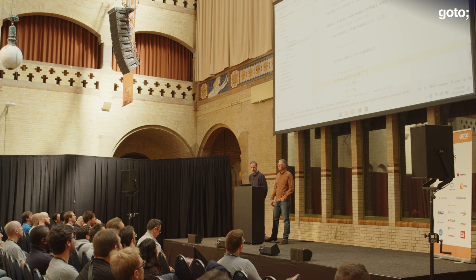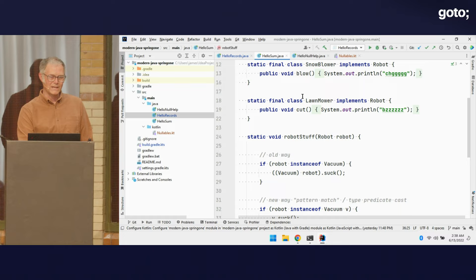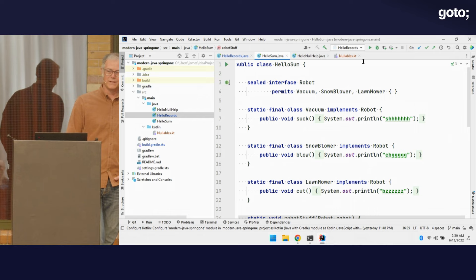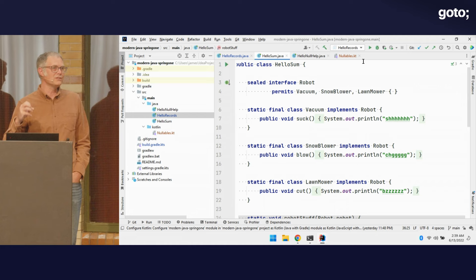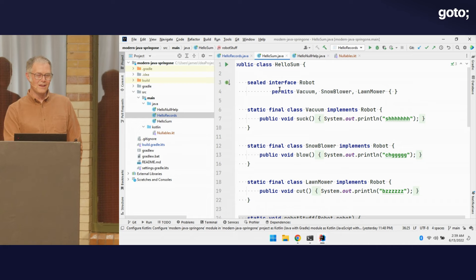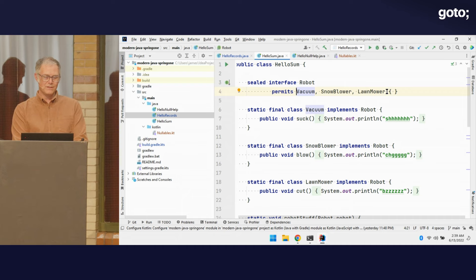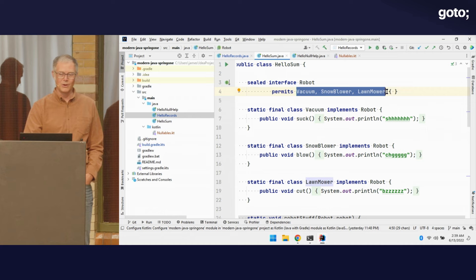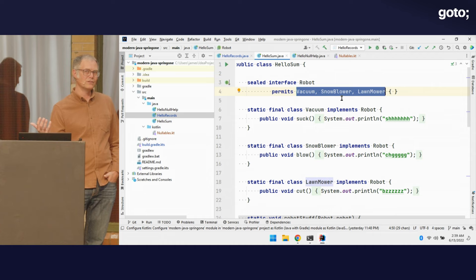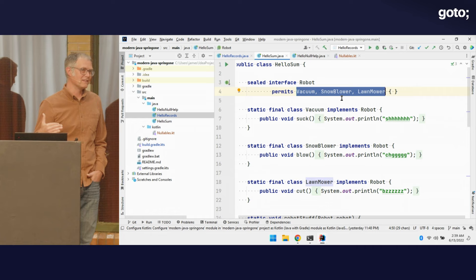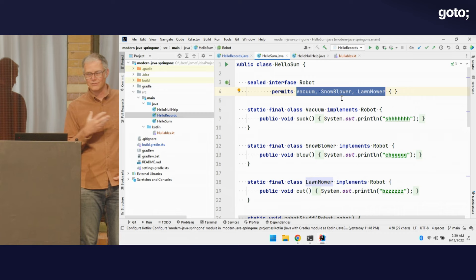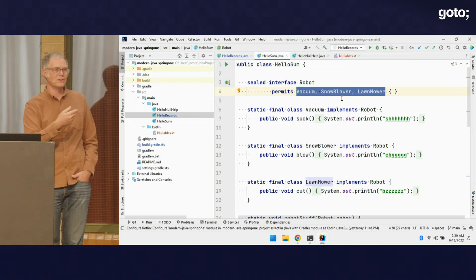Now let's go on to the sum type that Ryan was describing. With a sum type, we can say we've got a sealed interface — 'sealed' is what allows me to make it a sum type. When I seal something, I have to specify where the possible implementations come from. I've got a sealed interface called Robot, and I'm telling it the only three implementations that can exist are Vacuum, Snowblower, and Lawnmower. Technically I don't need the 'permits' clause if everything is in the same file, but if an implementation is outside the file, you'd need to specify it explicitly.